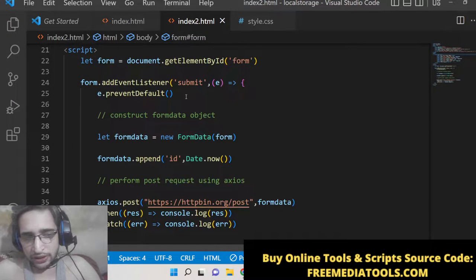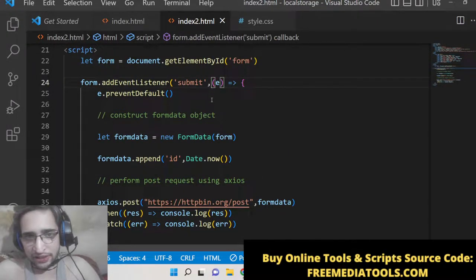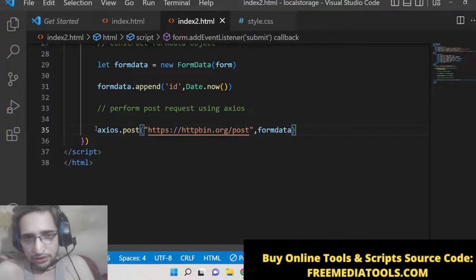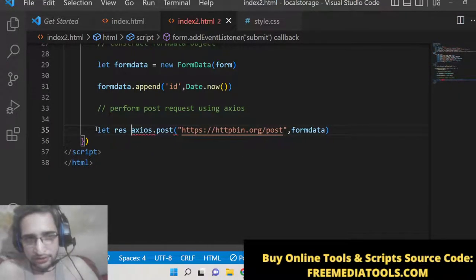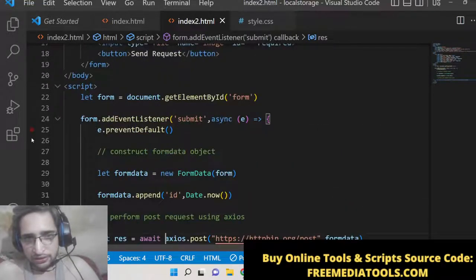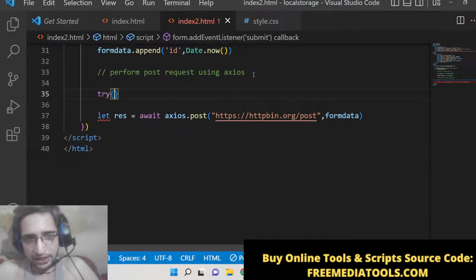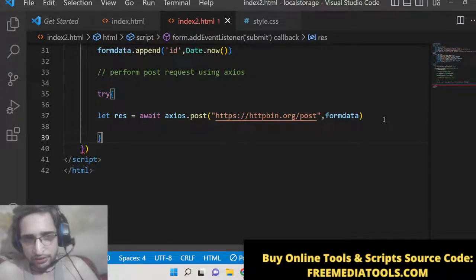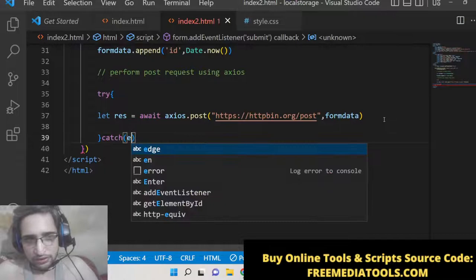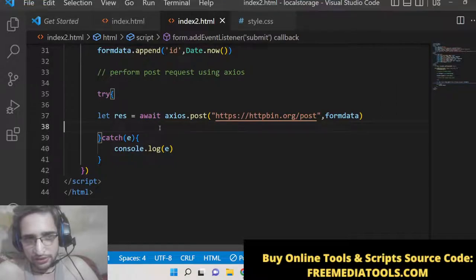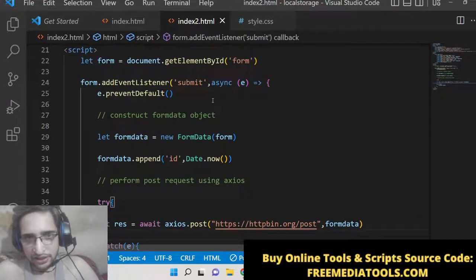You can also follow the async/await approach. Just make the event handler async, remove the .then/.catch, and instead get the response using: const response = await axios.post(...). To handle errors, surround the code with a try/catch block. This is the async/await approach — it is an alternative to the promise-based .then/.catch syntax.